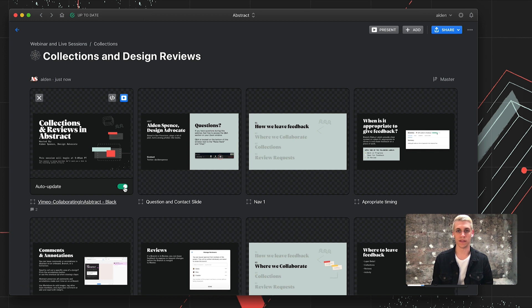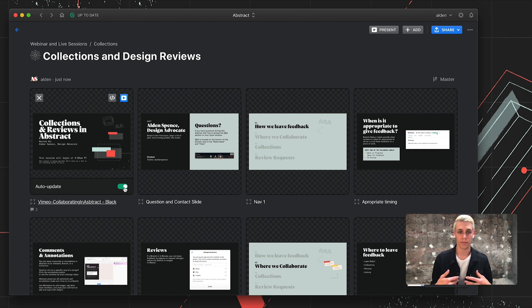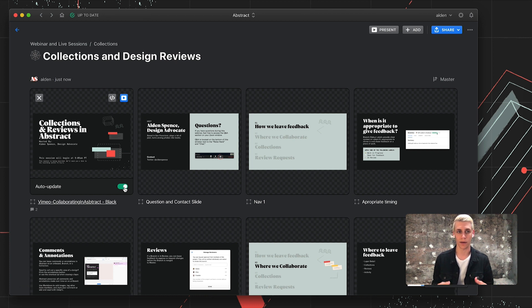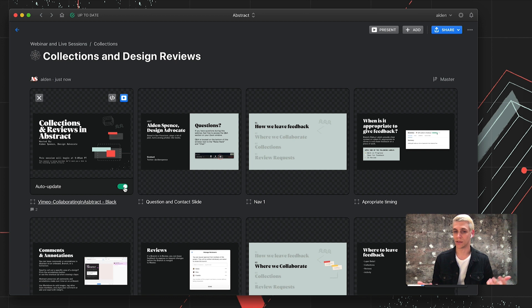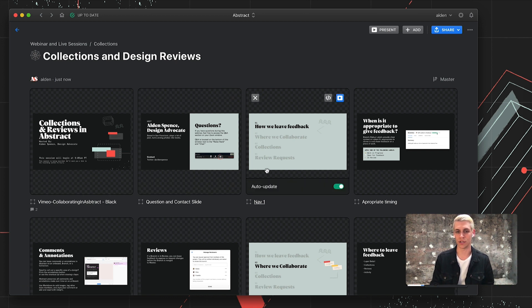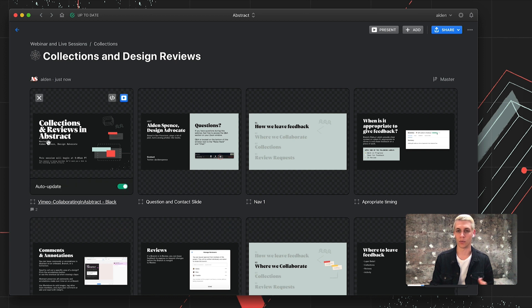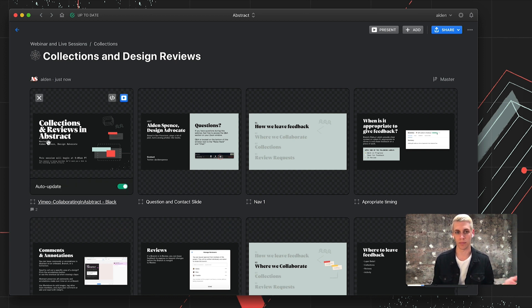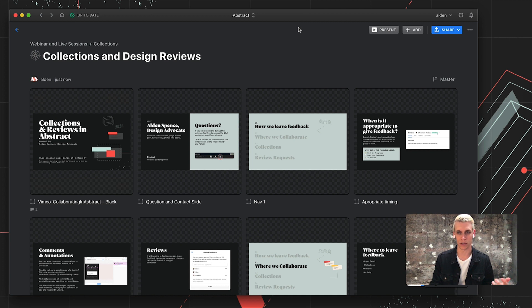Auto-update means that if I change these artboards or effect change to them in the sketch file, my collection has the ability to sync with those changes, meaning I have a collection or a link that I can share that can always represent the latest version. I can also disable auto-update for each of these artboards if I want to capture screens for a specific point in time or preserve an exploration.